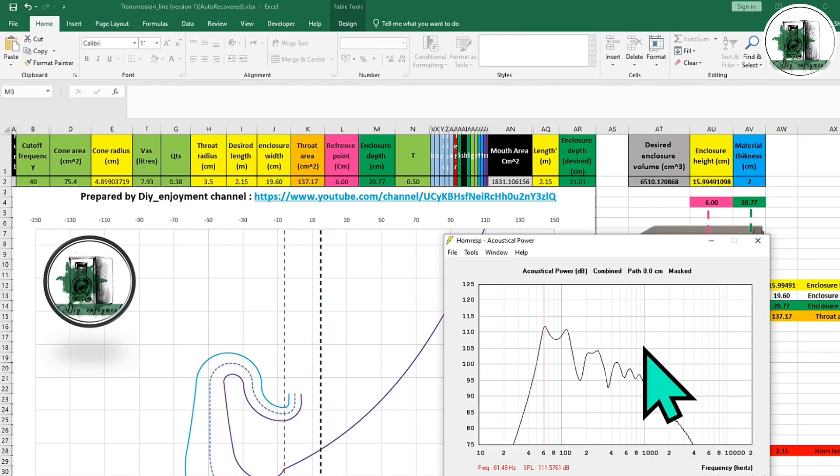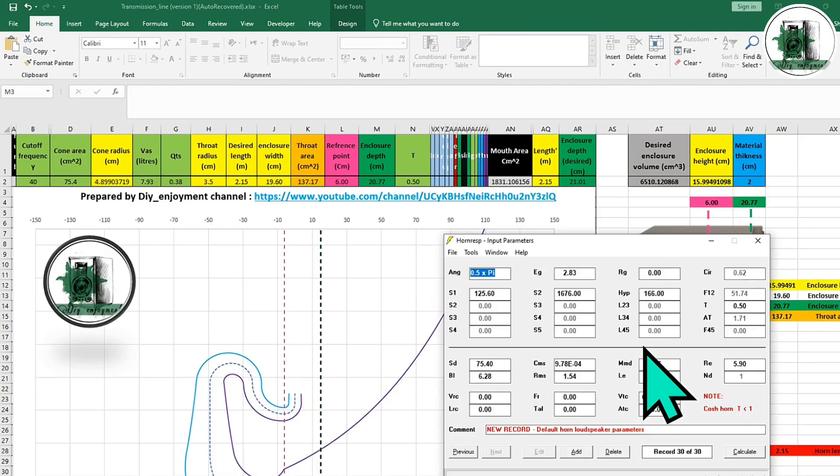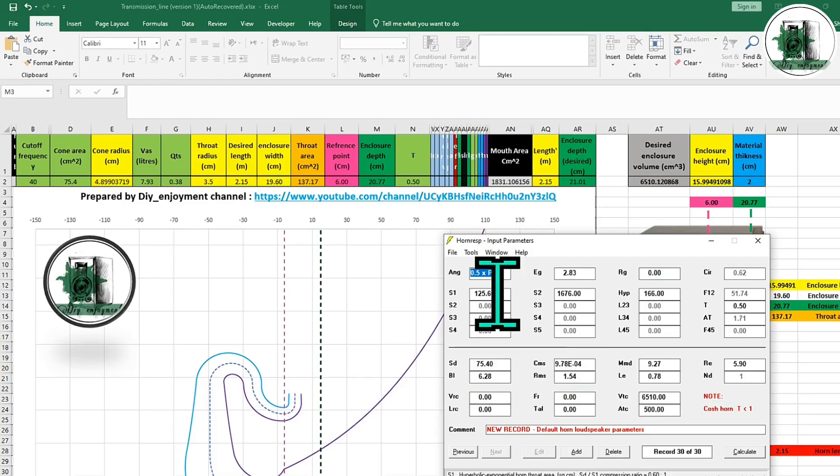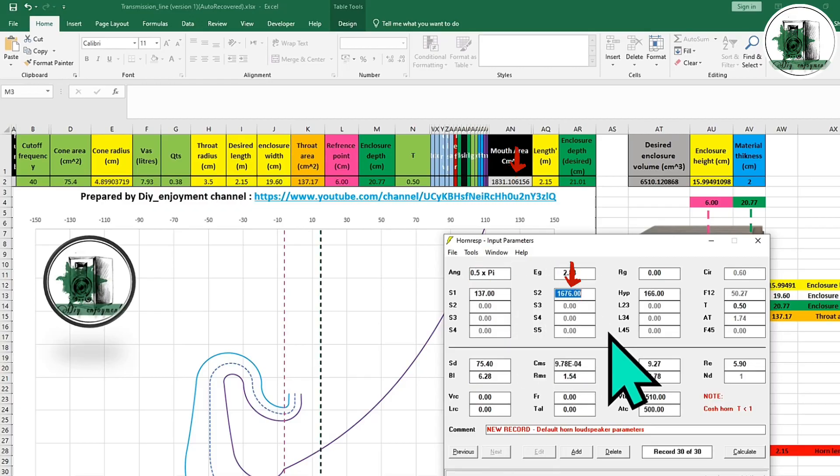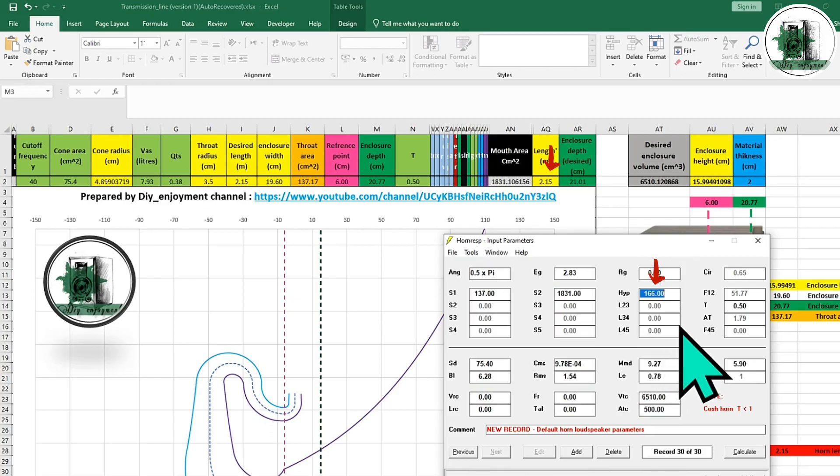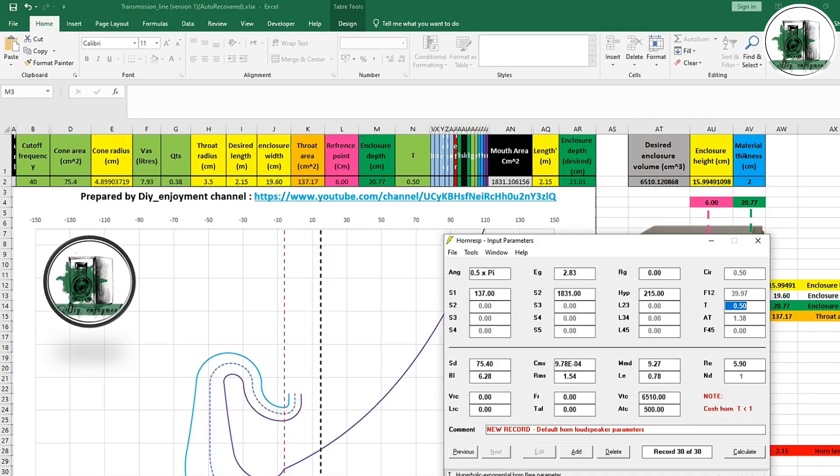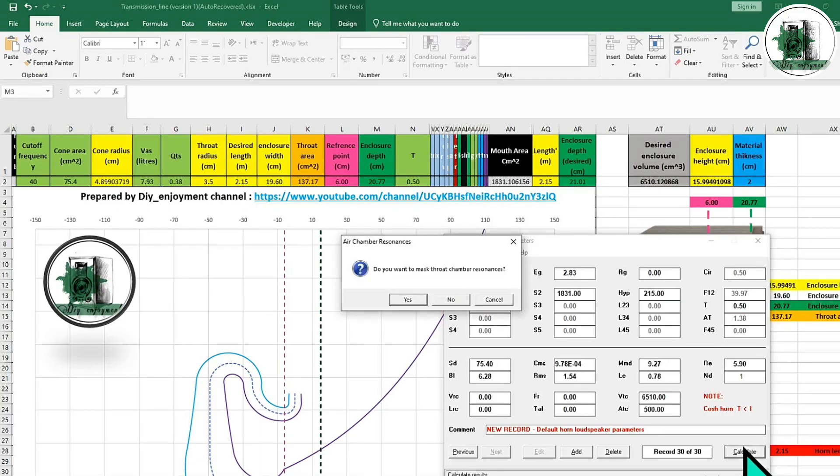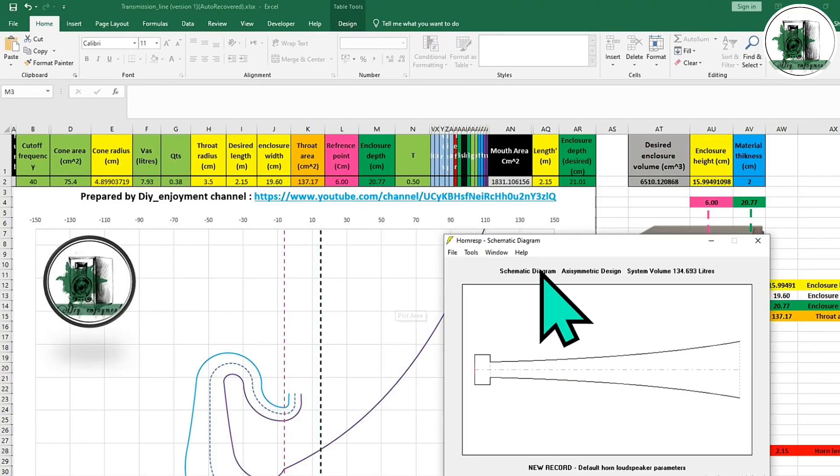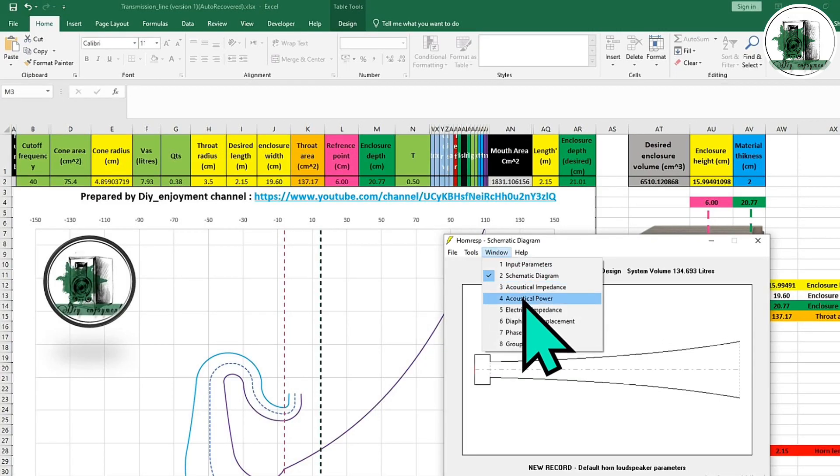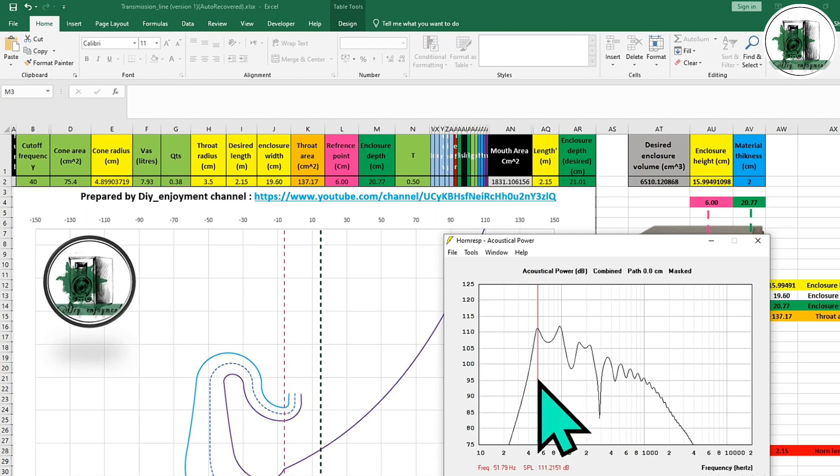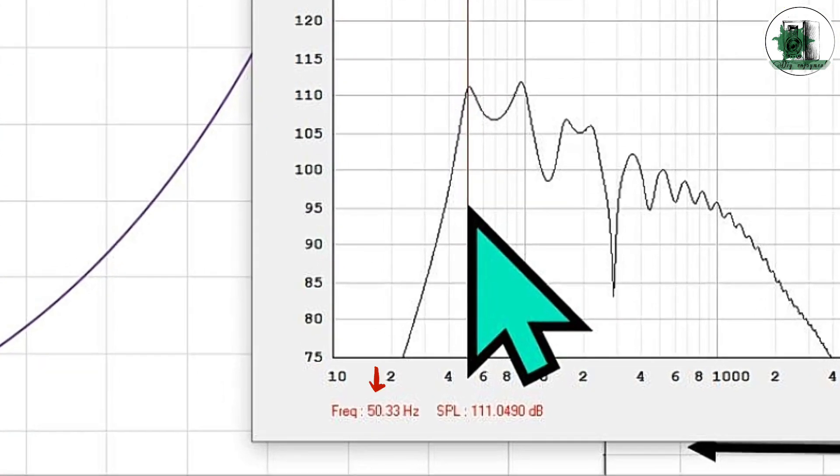After that, push the Escape button to enter the new values in HornResp. The new response, as you can see, is extended to 50 Hz.